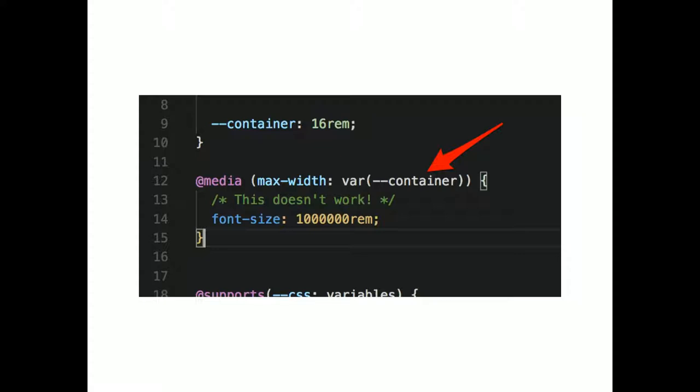This is a more complicated situation where we have the max-width. This is what doesn't work — the media query where it says max-width and you have a CSS variable in there — that does not work. There's an issue for Chromium to make that start working, so it might work in the future, but as it stands right now it does not work.